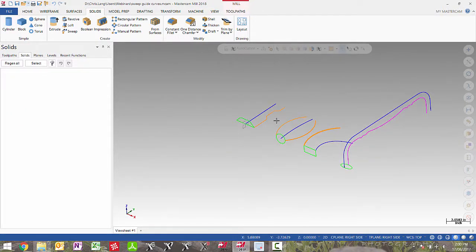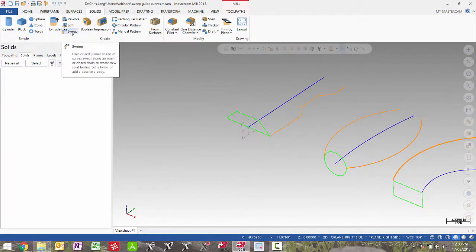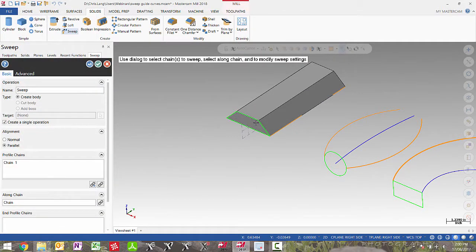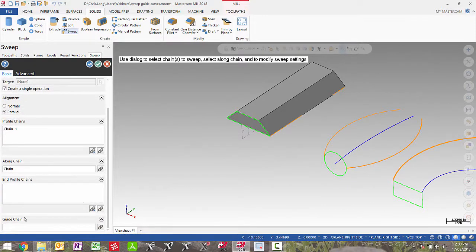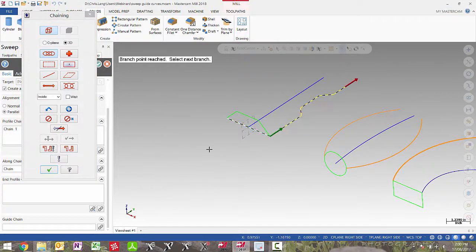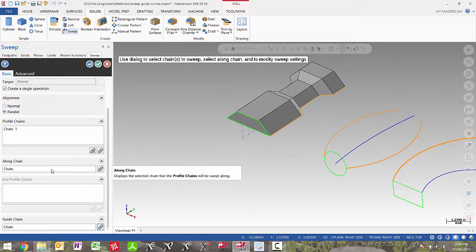In this file I'm going to show you the new swept guide curves. There are several different examples of how guide curves work. So if I pick my sweep, choose my profile and then pick my along curve, the solid is swept along that along curve. If I zoom down here and add a guide chain and pick this orange profile, we will see the shape of the solid dramatically change.